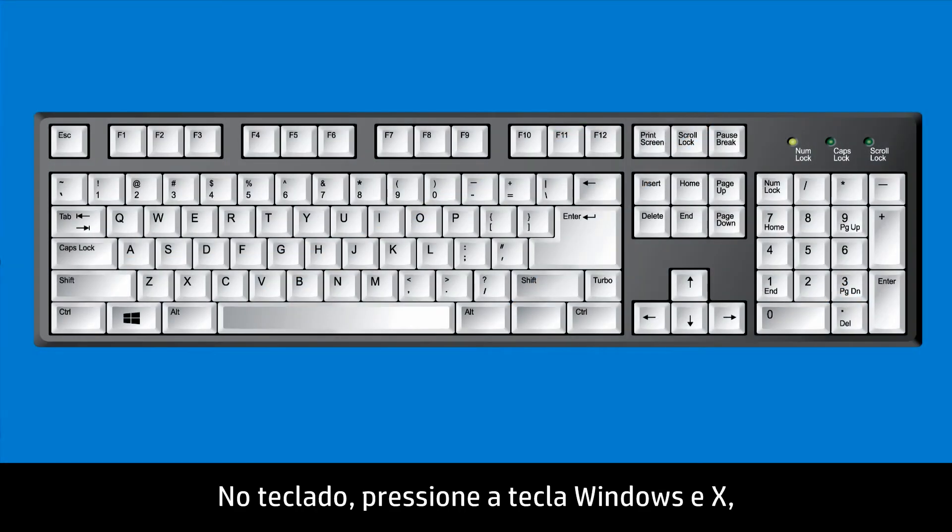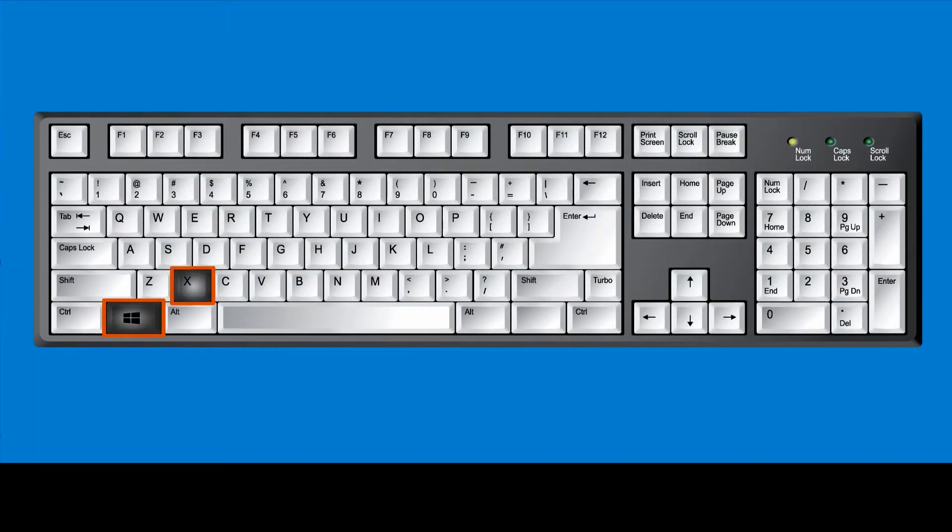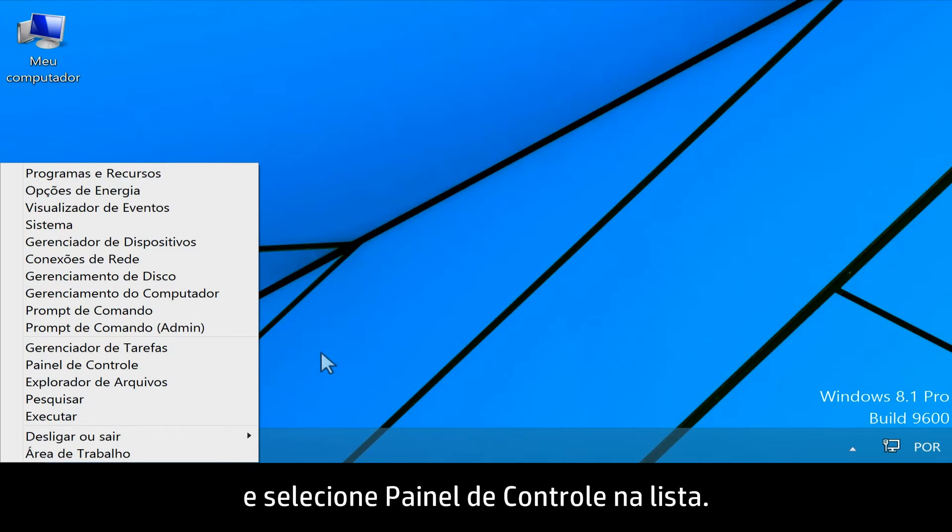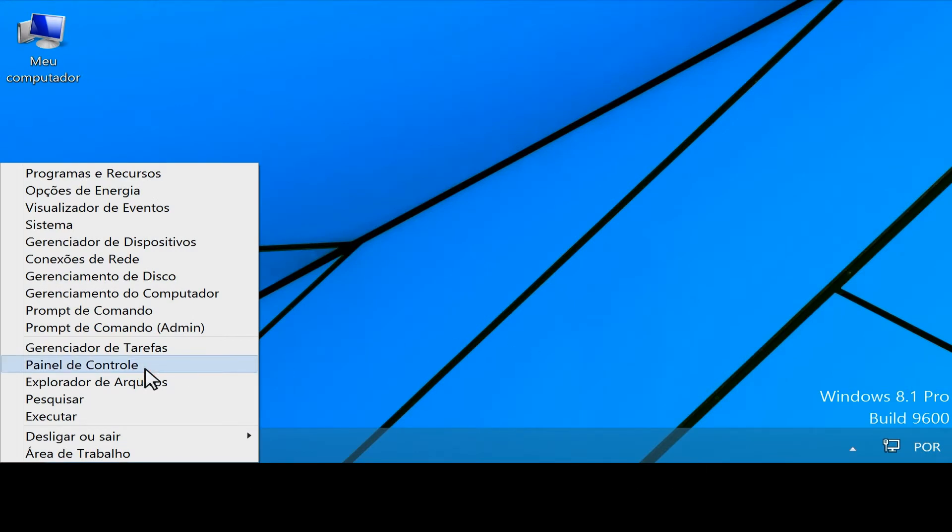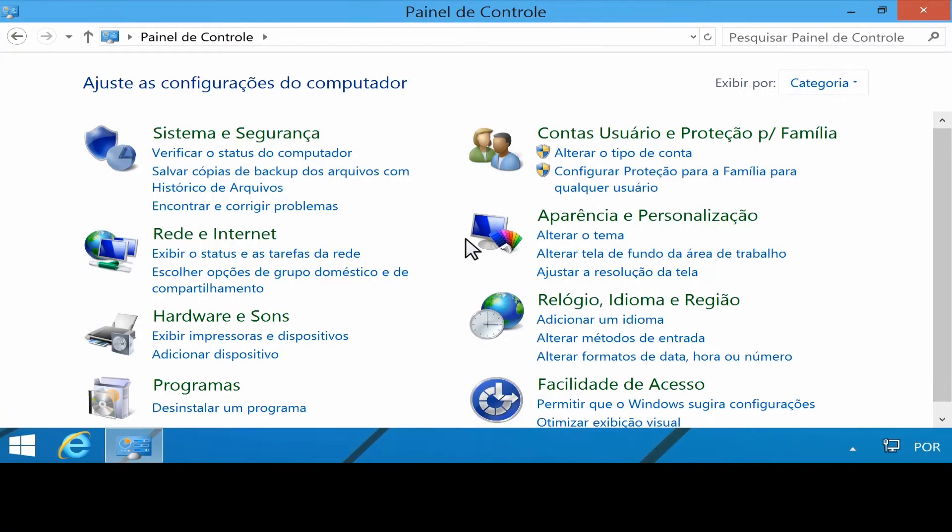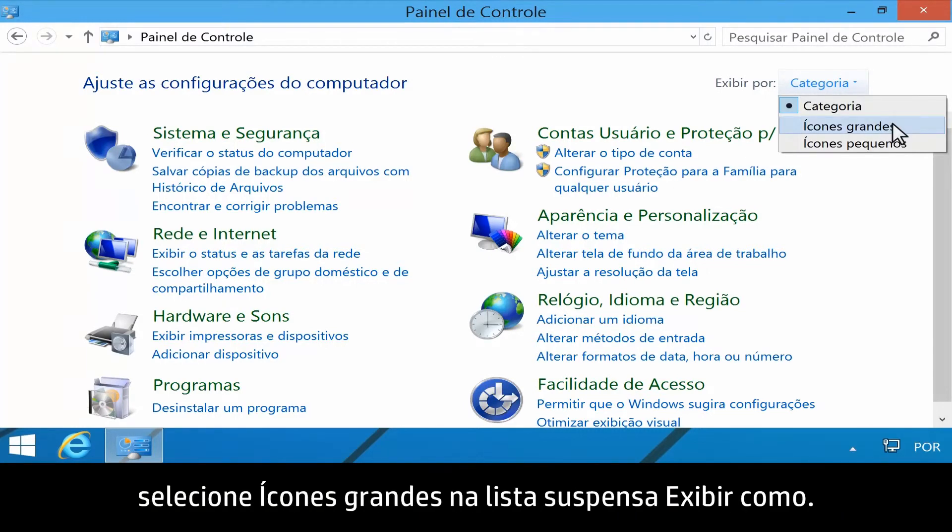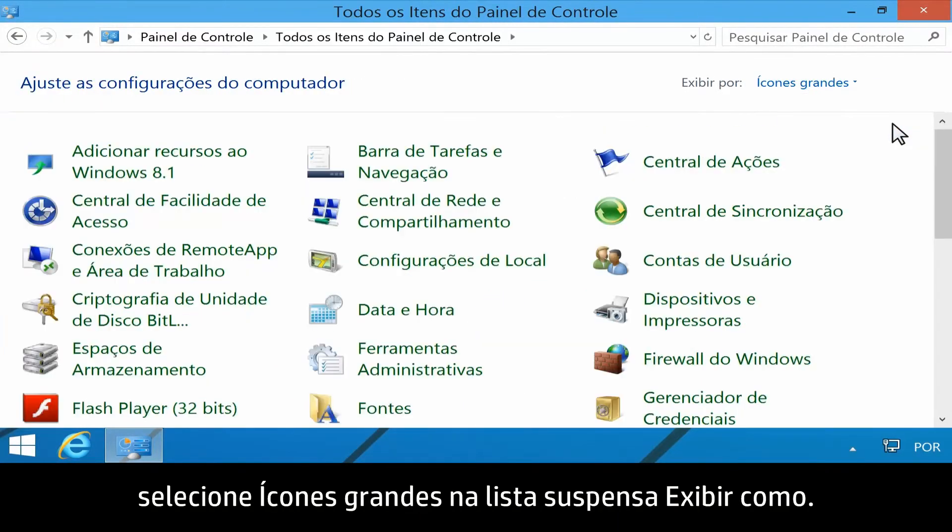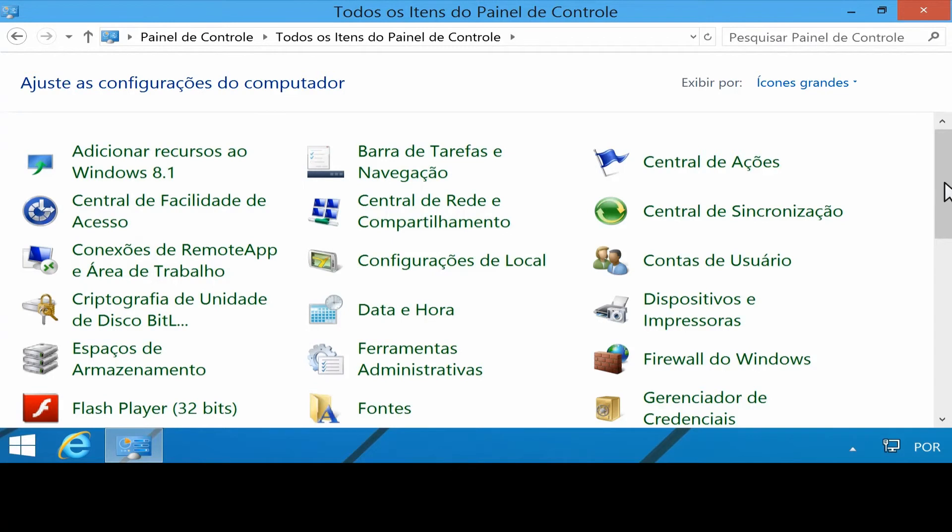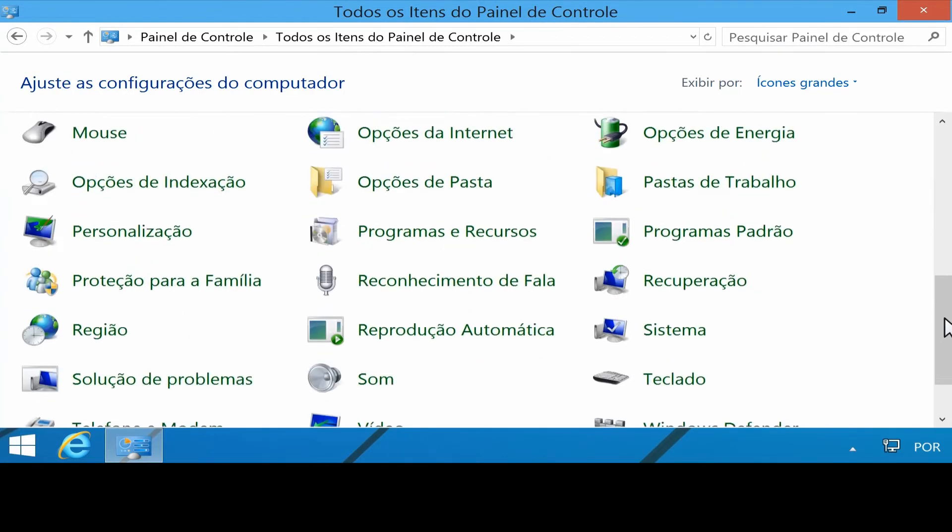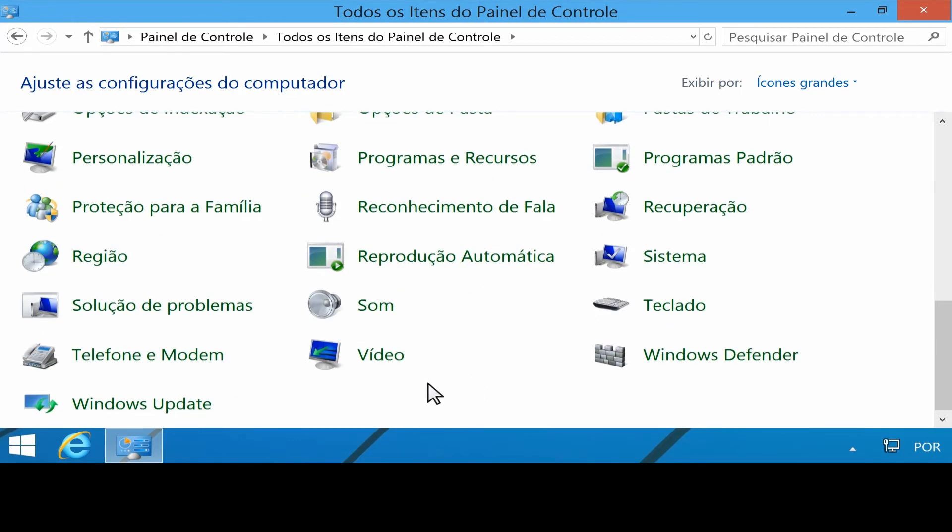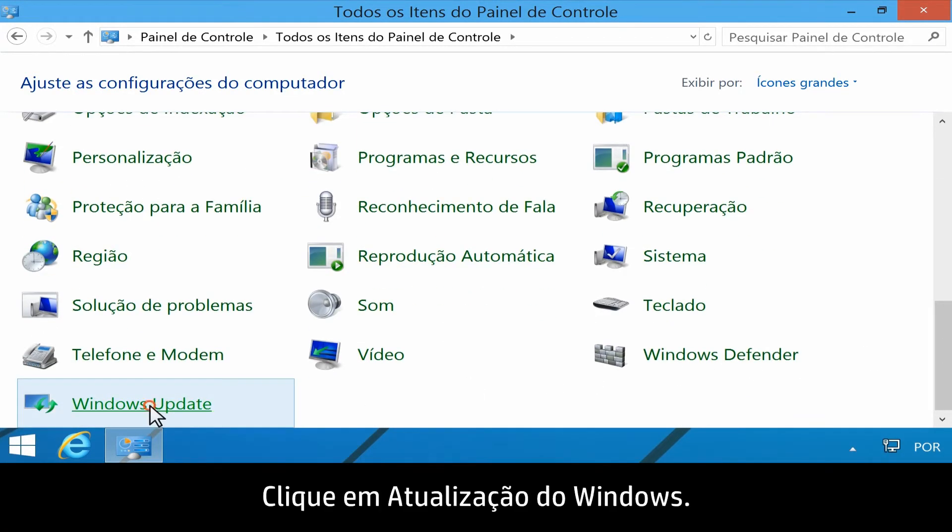From your keyboard, press the Windows and X keys, and select Control Panel from the list. In the upper right corner of the Control Panel, select Large icons from the View by dropdown. Click Windows Update.